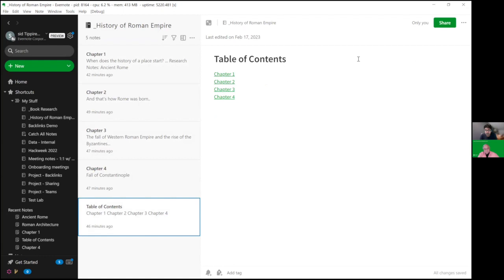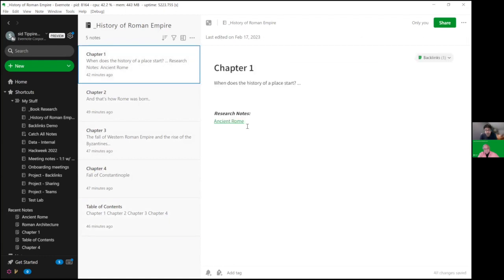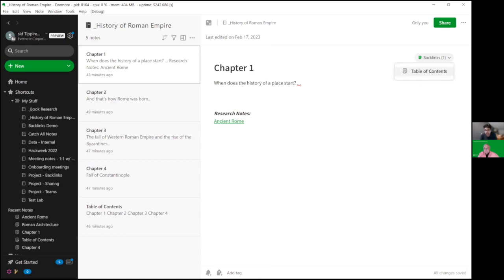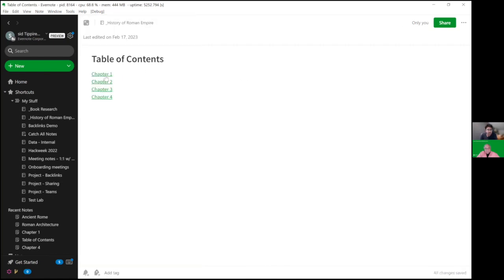Let's say we go to chapter one. Over here, you'll see there's this new thing that has popped up in the corner of the editor. It says 'backlinks' and it counts the number of backlinks that are in the dropdown menu at the moment. So when I click on that, I'll see 'table of contents,' which is the originating note. When I click on that, it takes me back to table of contents.